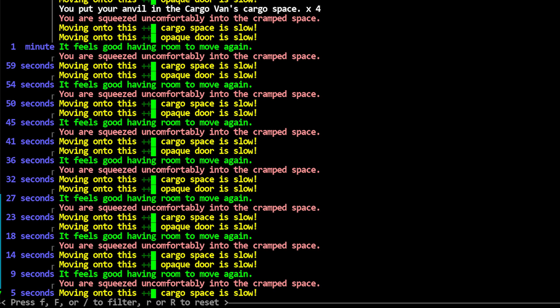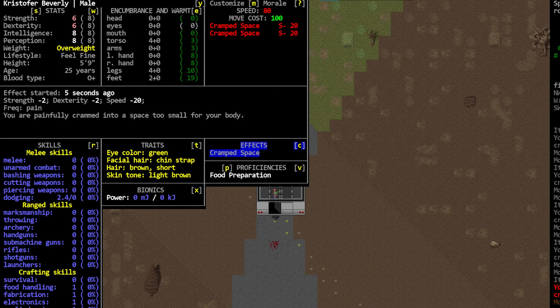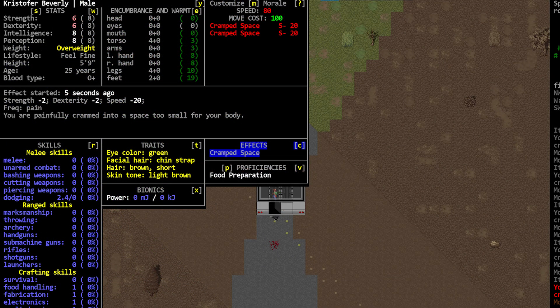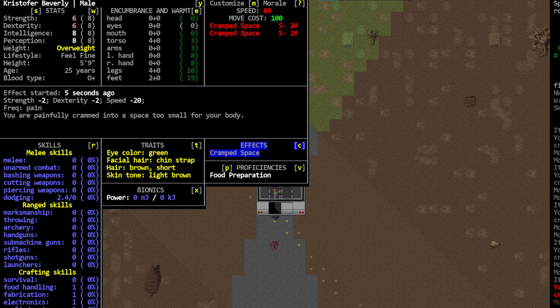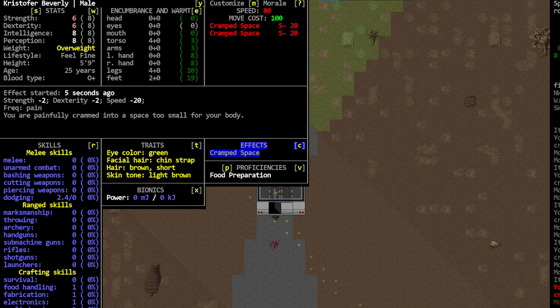And when you do squeeze yourself into a cramped space, which again is 75 to 100% of your volume, you will get a debuff for your dex and strength and it will cause you pain which will go away when you move out of that cramped space. You can't sleep in a space like this and there are AI barks as well to show you when an NPC gets stuck in a place like this.